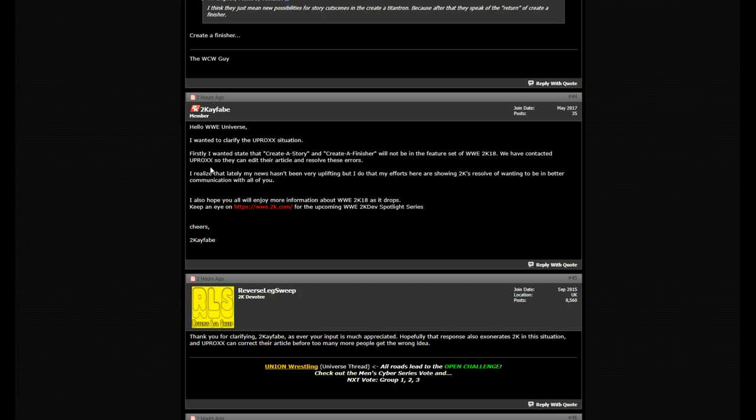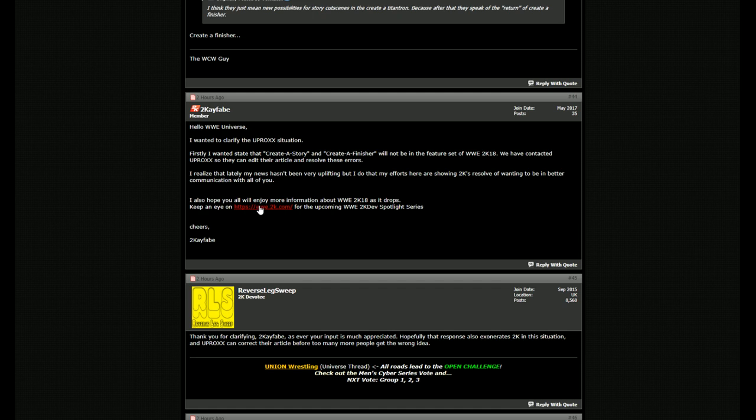We have contacted Uproxx so they can edit their articles and resolve these errors. I realize that lately my news hasn't been uplifting, but I do that my efforts here are showing 2K's resolve of wanting to be in a better communication with all of you. I hope you all will enjoy more information about W2K18 as it drops. Keep an eye out. Cheers, 2KFabe.